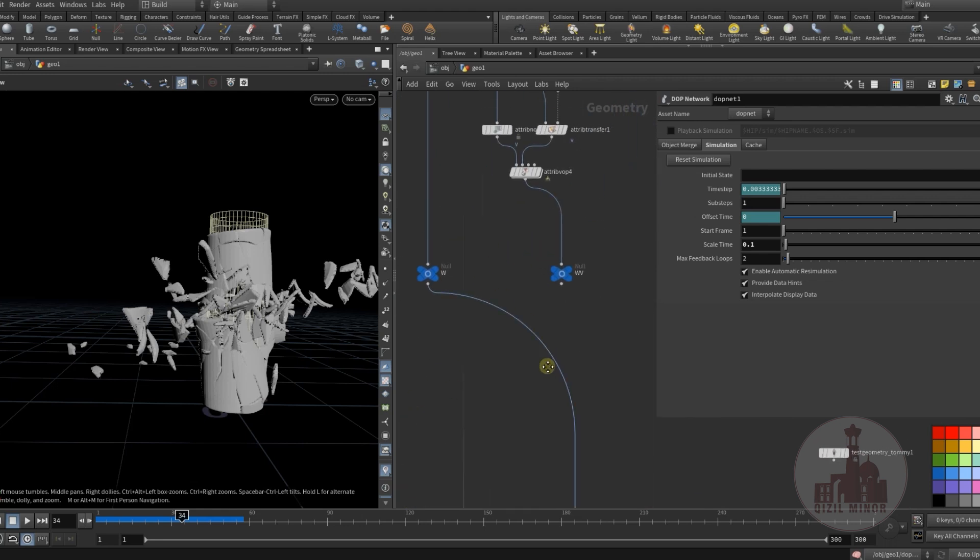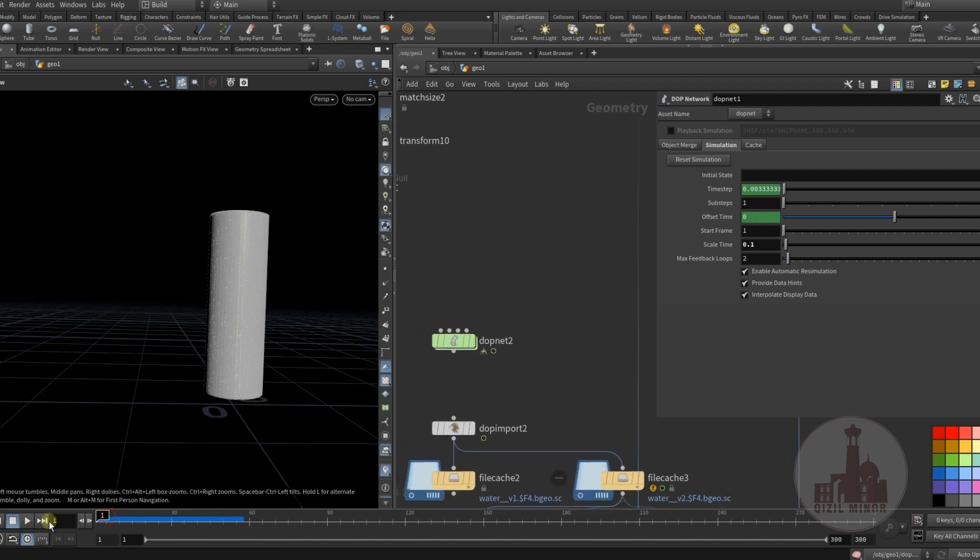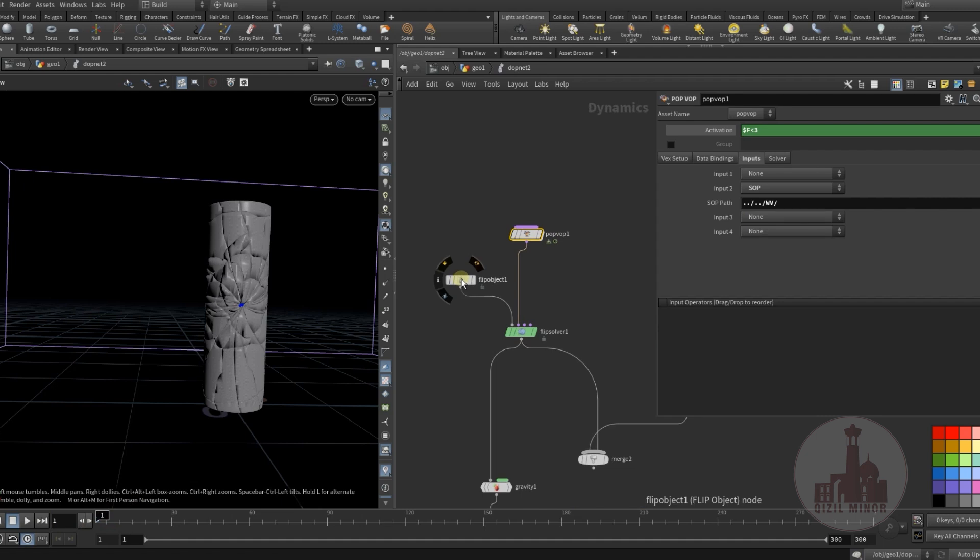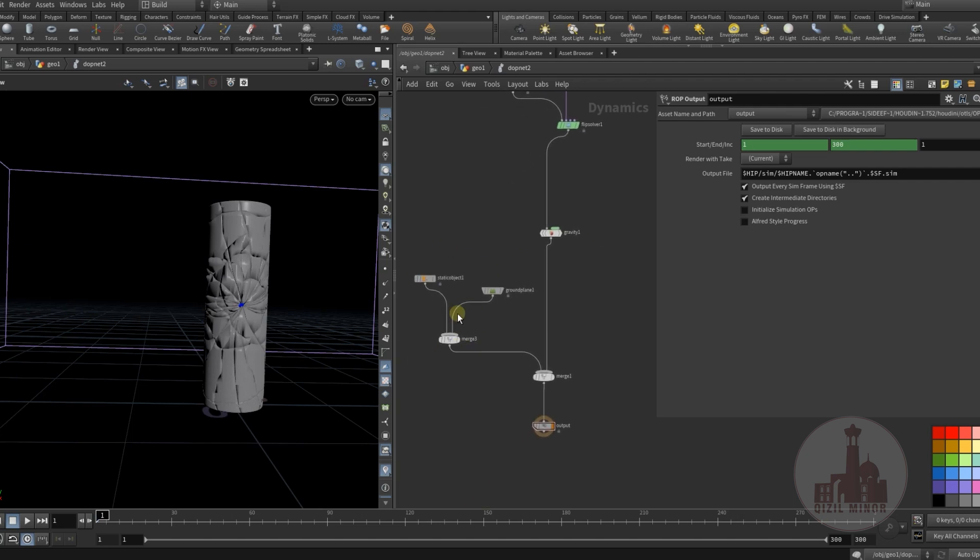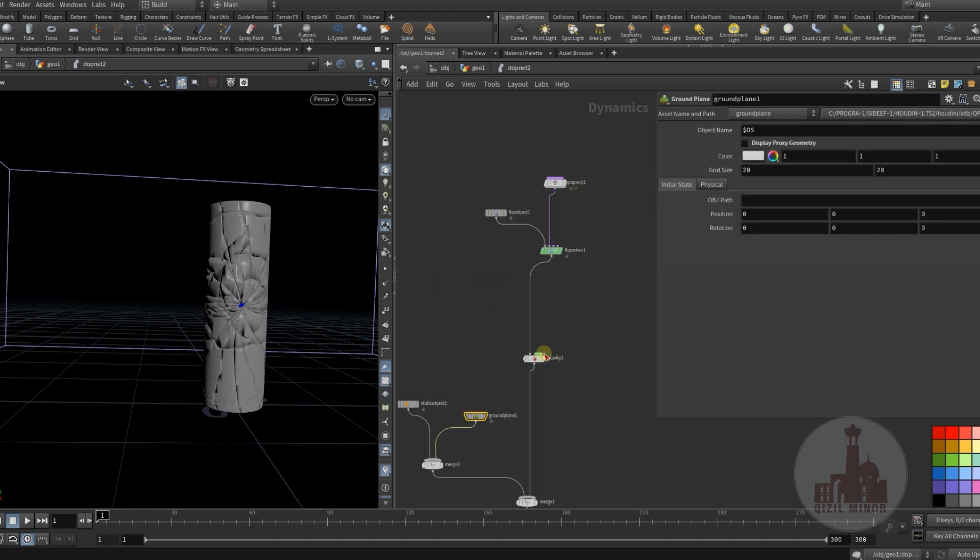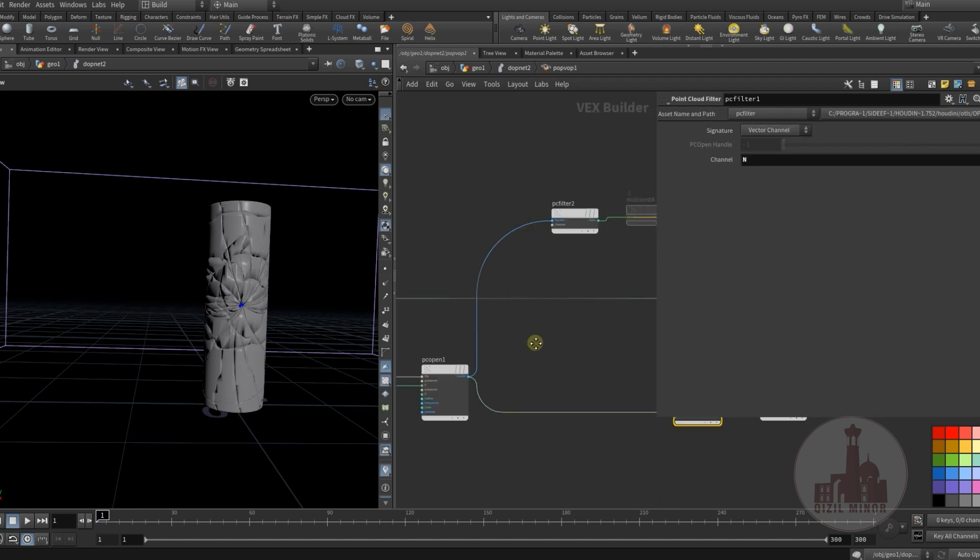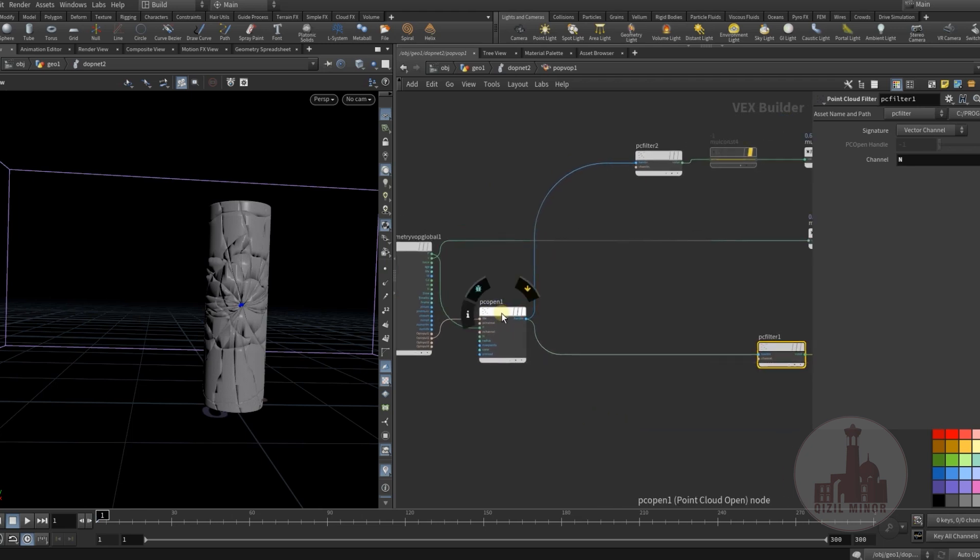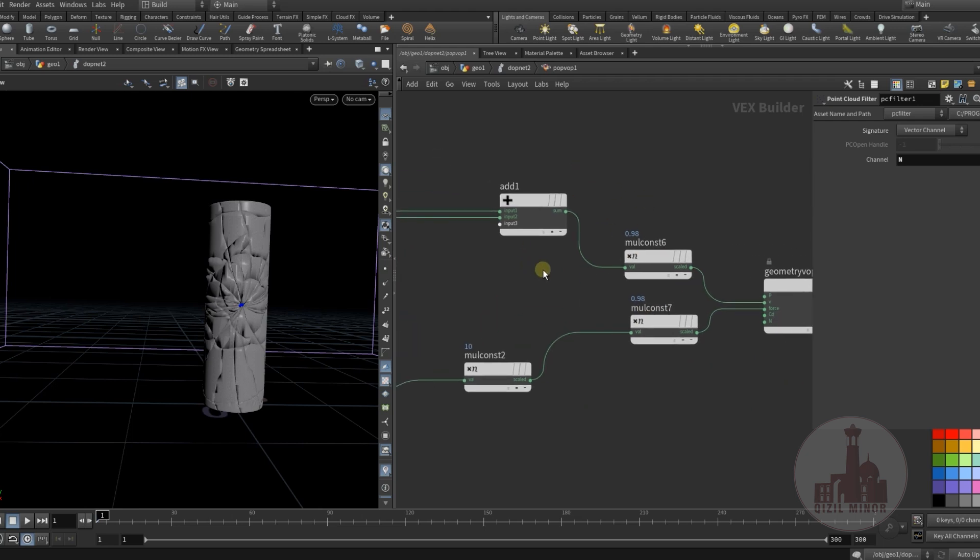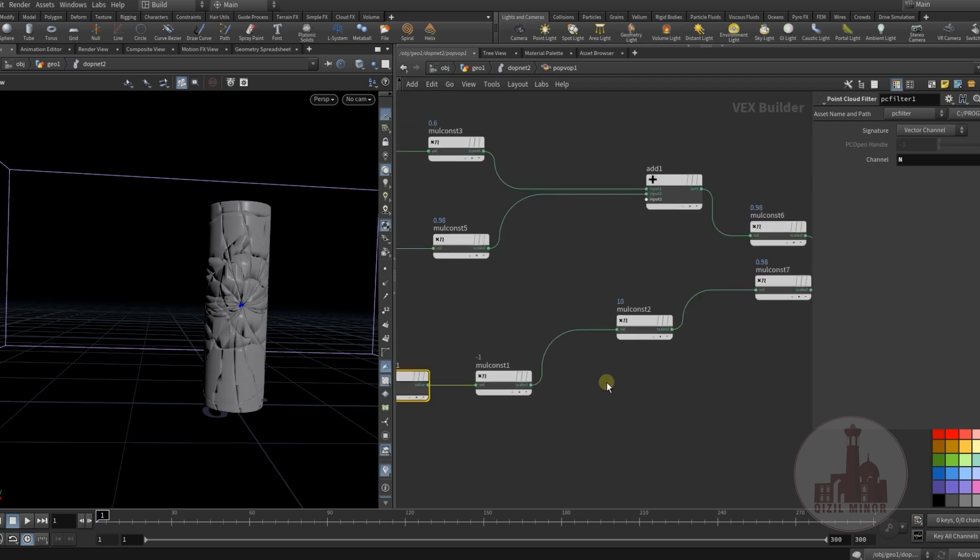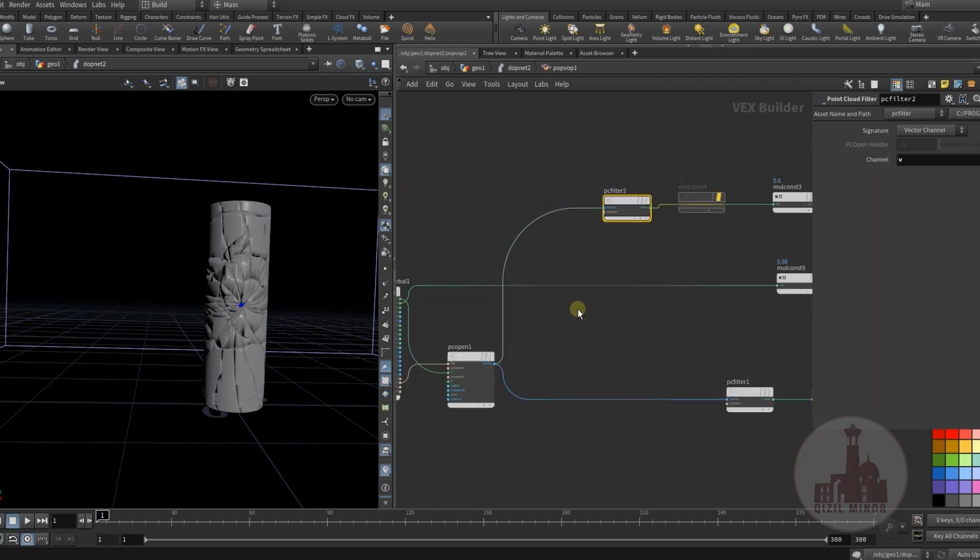Here I have my water setup. Very basic setup. I have the glass pieces and ground object as a collision. Here I'm using a TOP warp. I'm reading velocity values by using a point cloud and adding velocity and some forces by using those normals and velocity values.